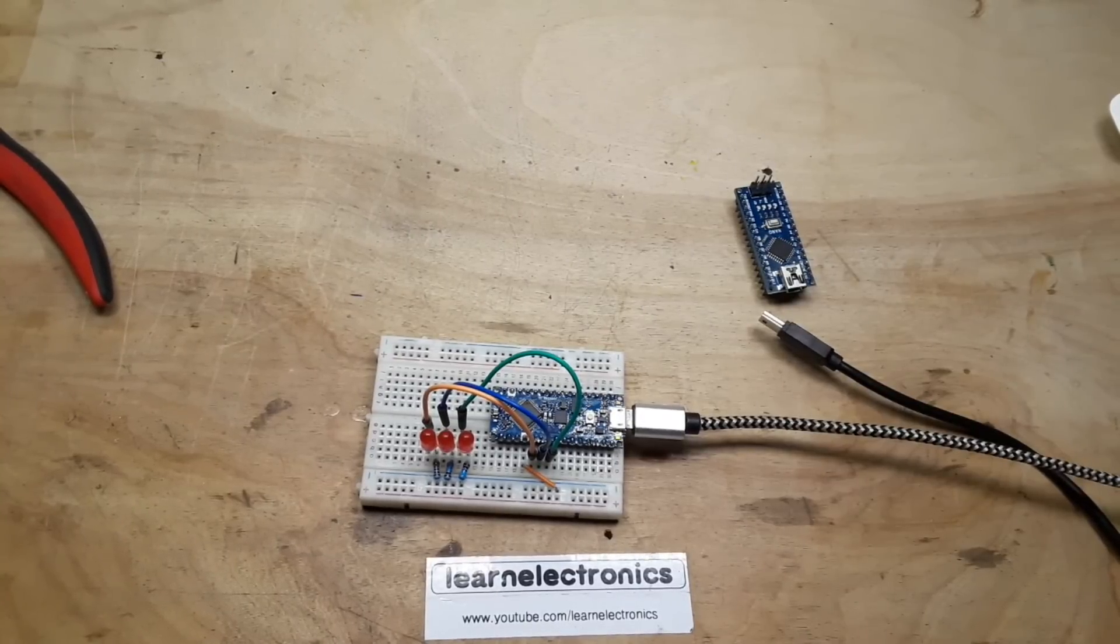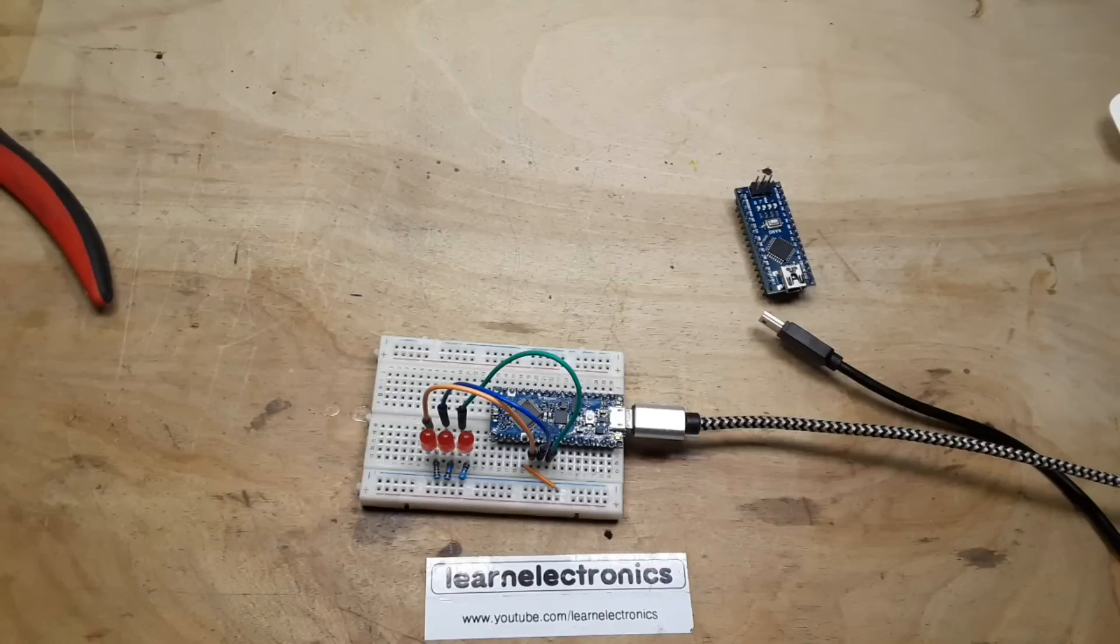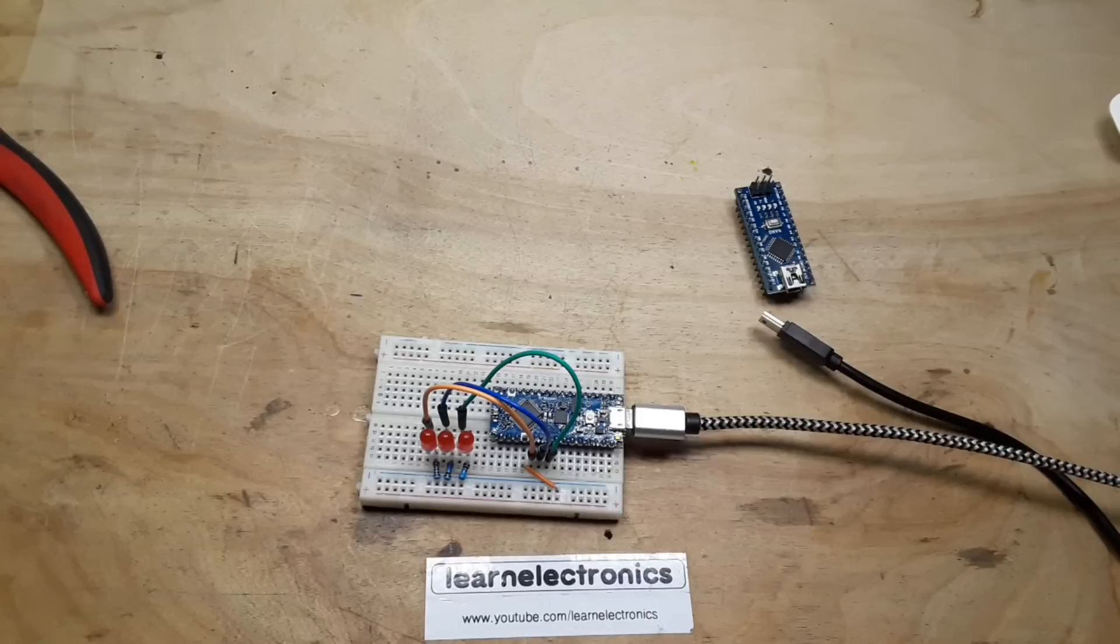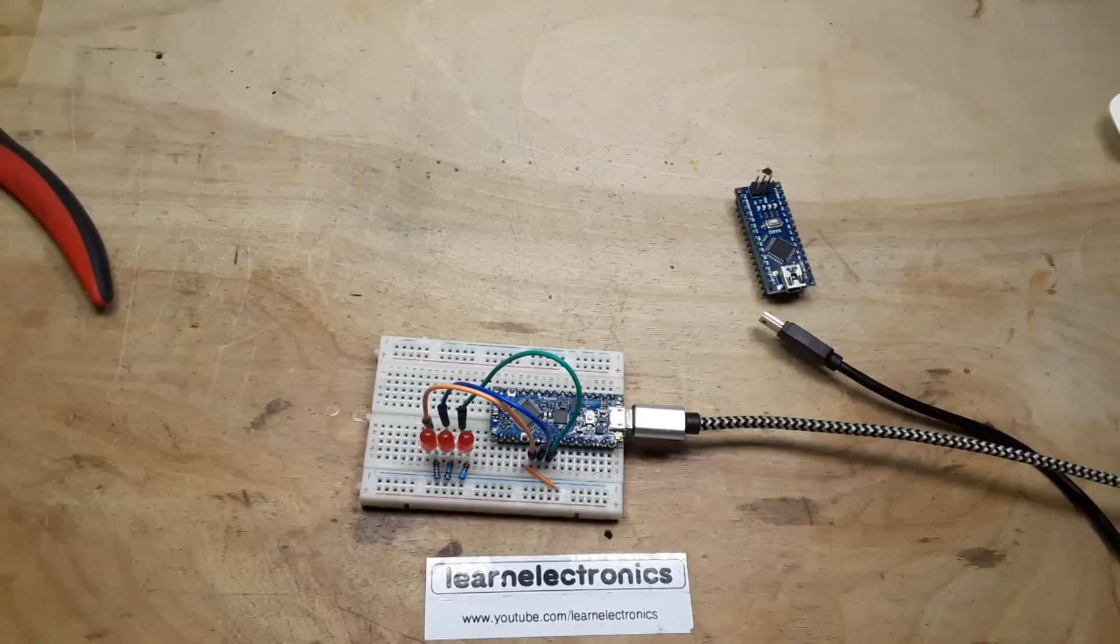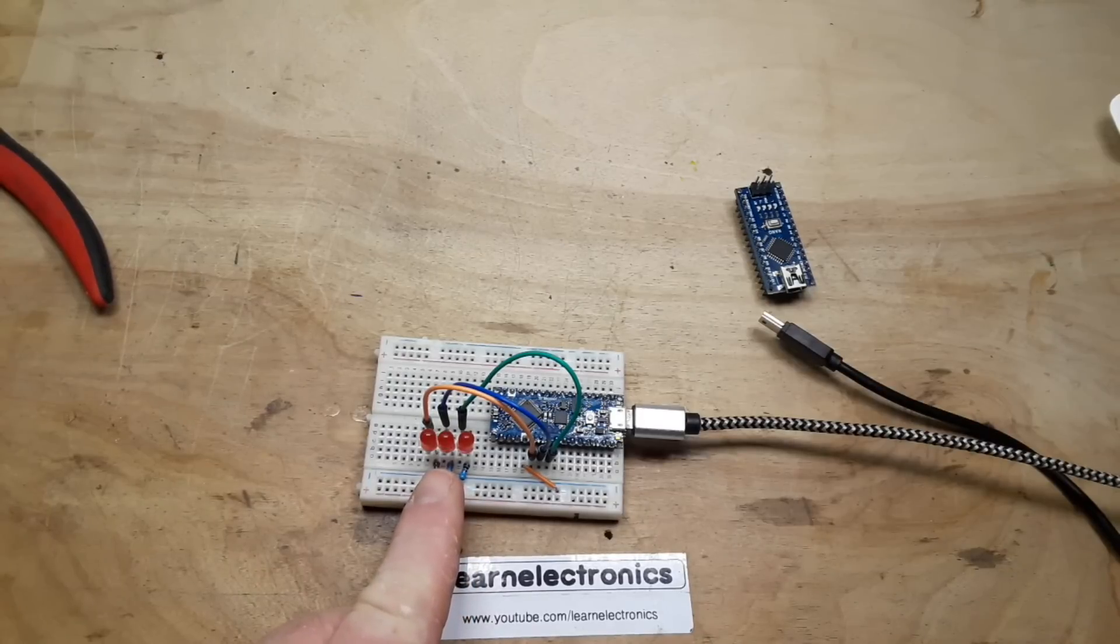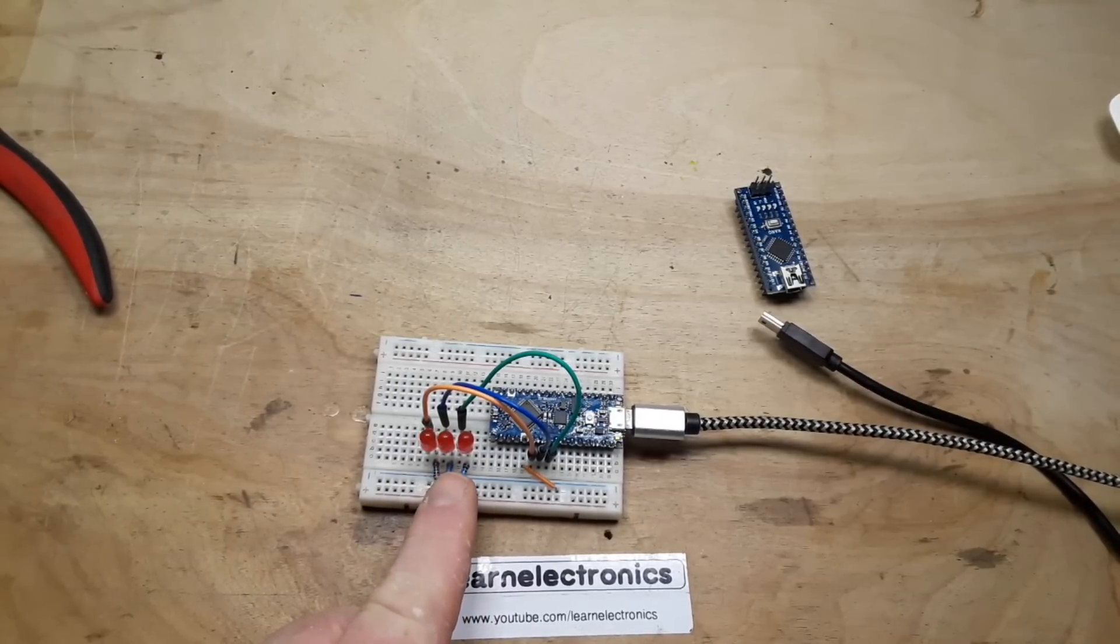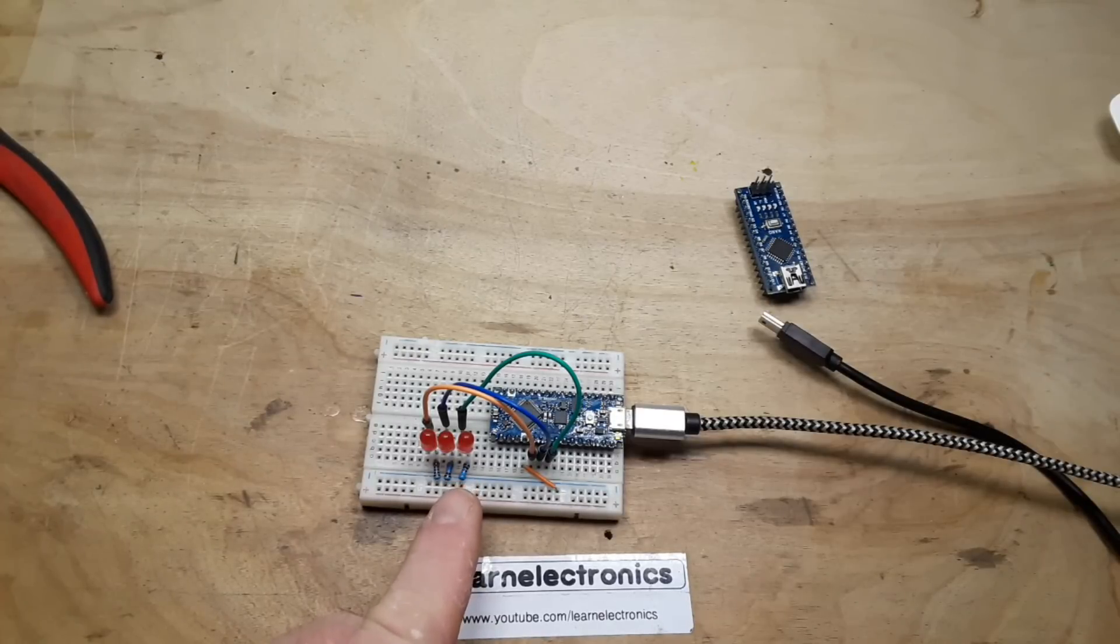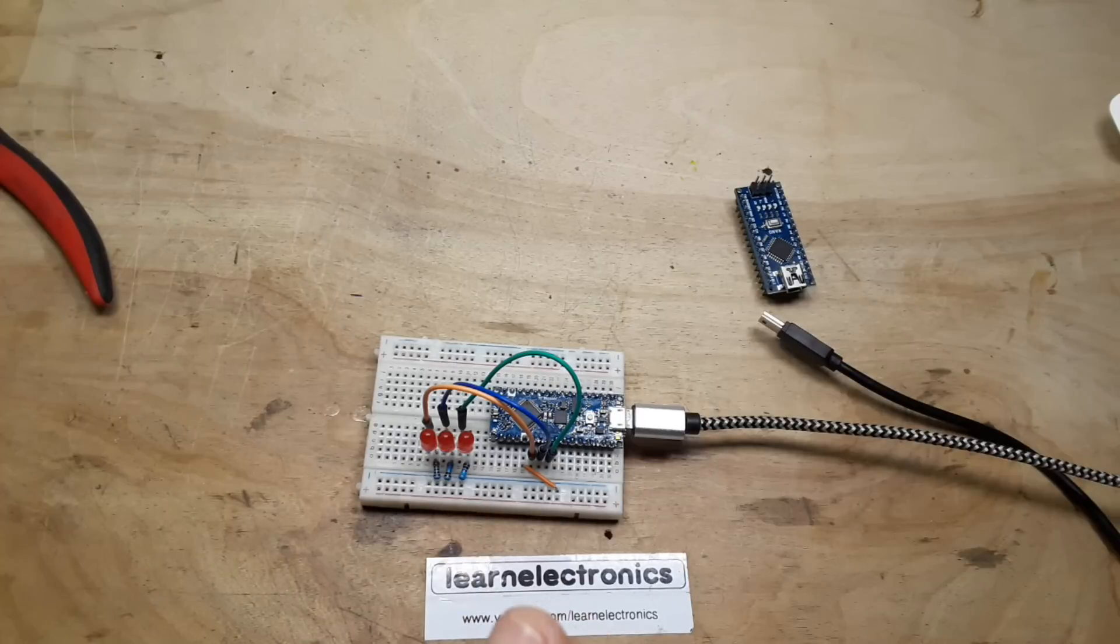All right so it is compiling right now and it is uploading and it's done uploading. Now you see pin number 4 is not coming on.